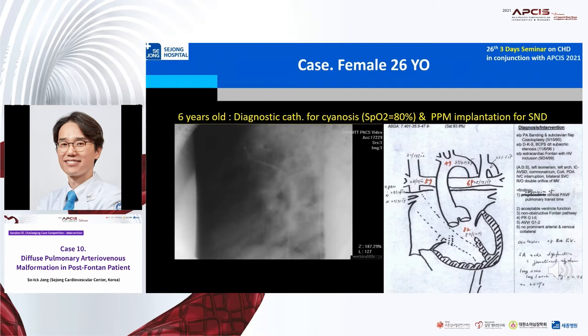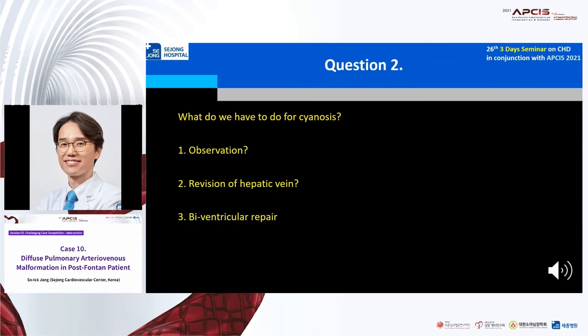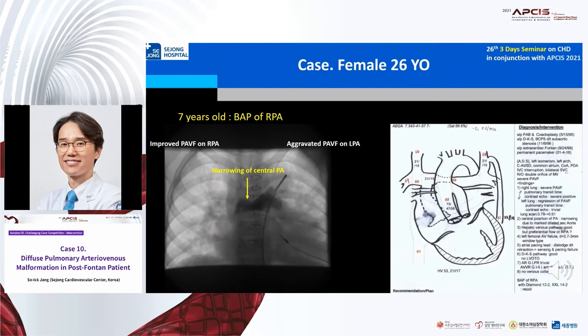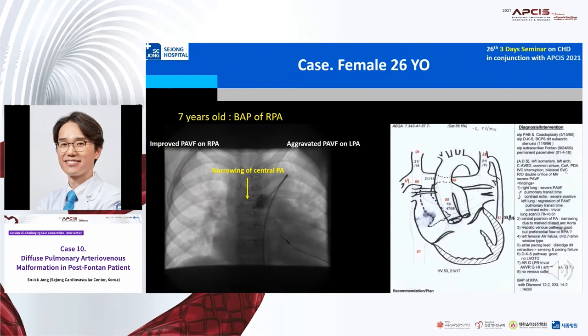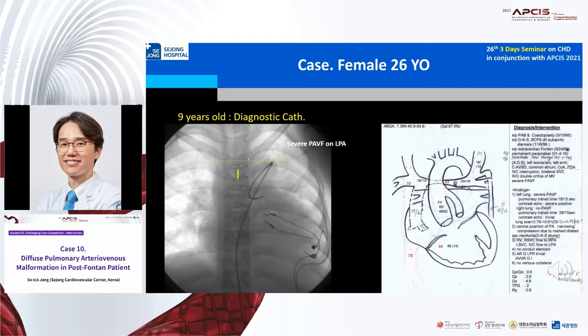So what did we have to do for cyanosis — observation, revision of hepatic vein, or biventricular conversion? We could not decide. One year later, cyanosis was aggravated to 70% saturation and we did follow-up cath. We found compression of the central pulmonary artery via a dilated aorta, and diffuse severe pulmonary AVM on the left lung field. In spite of maximal medical treatment, her cyanosis and pulmonary AVM did not improve.